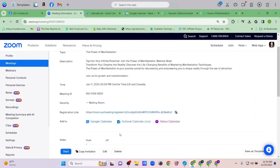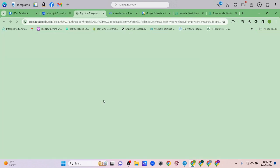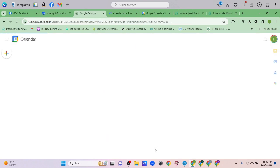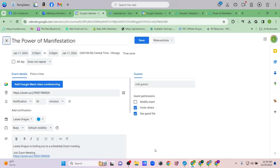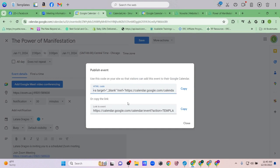You can even add the event to your calendar right then and there. One method: go to the page where Zoom is prompting you to save to your calendar, click More Actions in the upper-right corner, and click Publish Event. It will create a shareable link that you can copy.